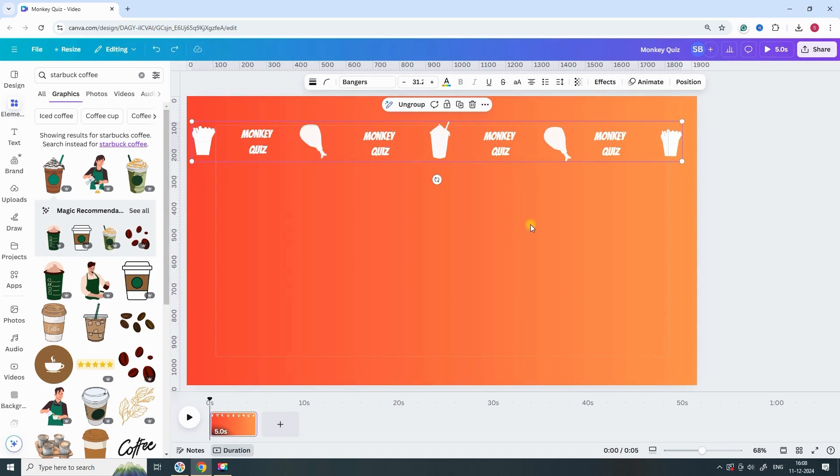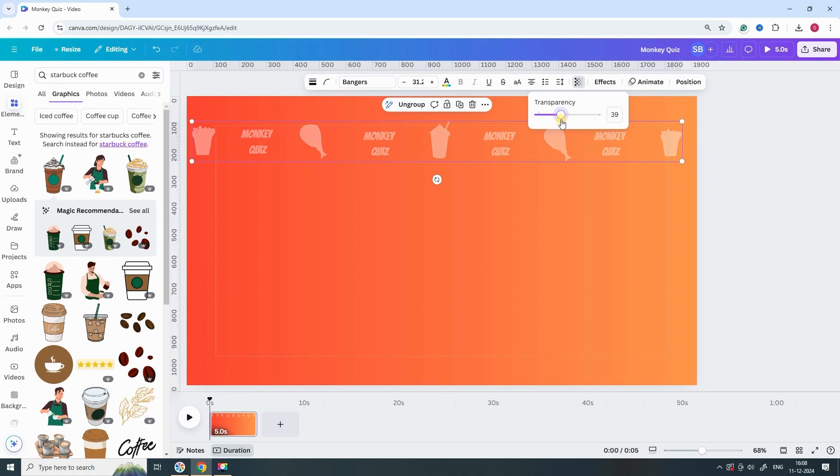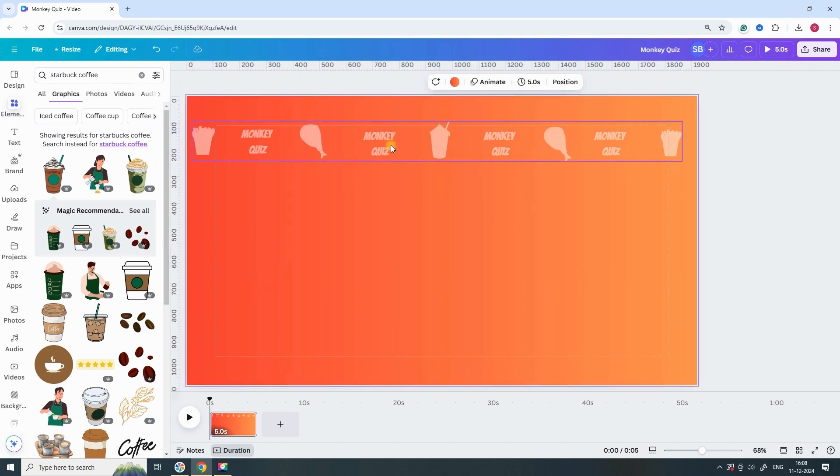Now, reduce the transparency of the grouped elements. Select the group and adjust the transparency slider to your desired level, making the design slightly more subtle while maintaining the overall look.